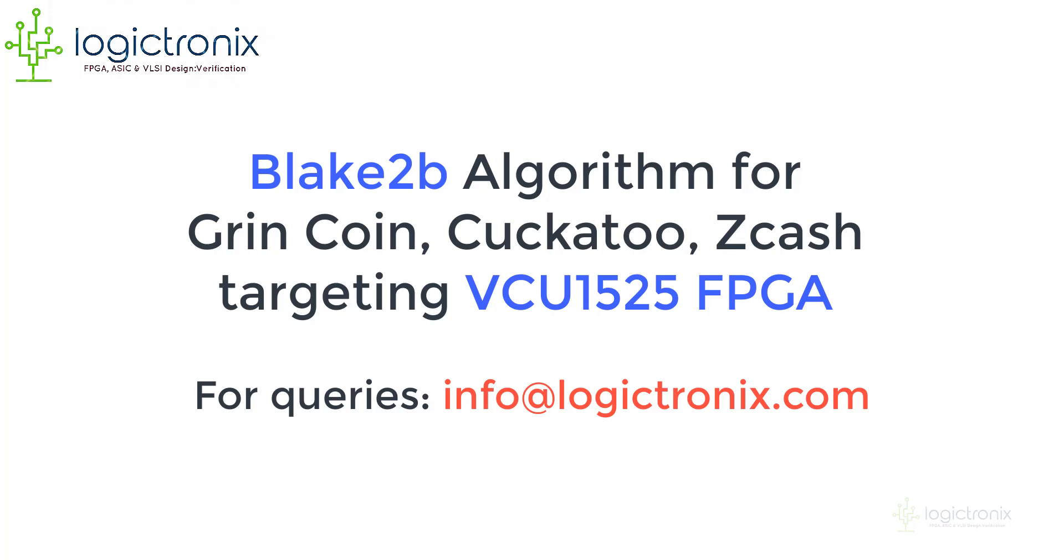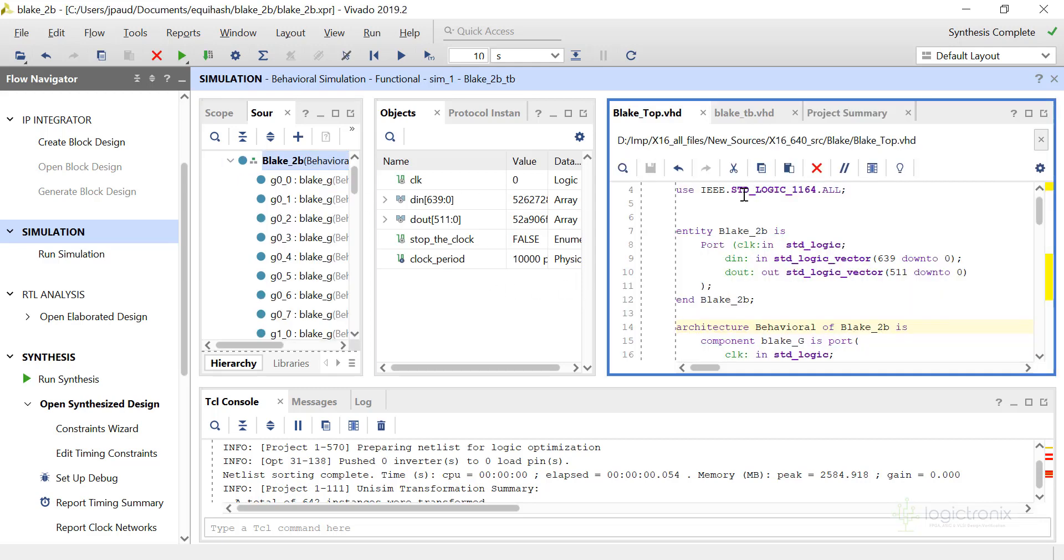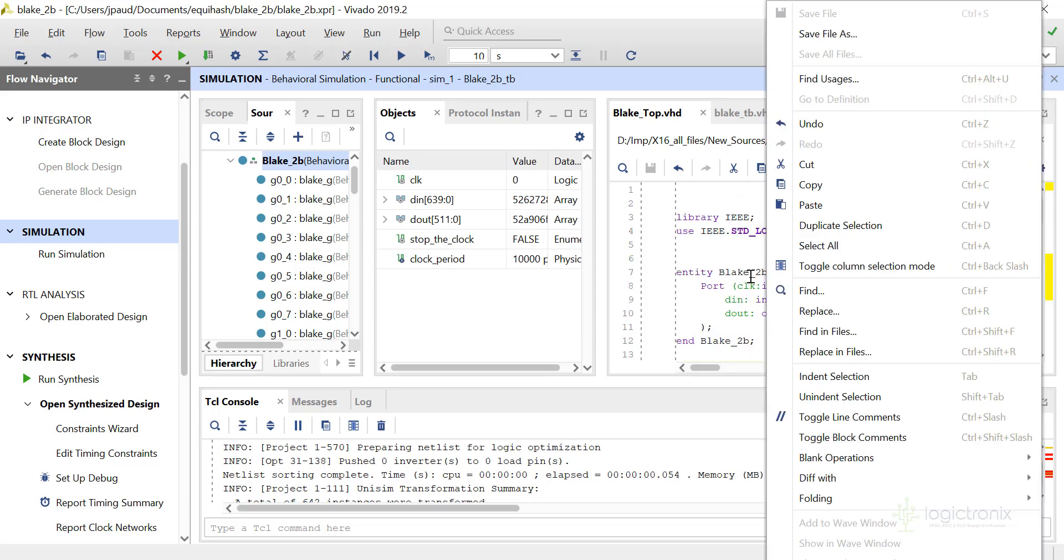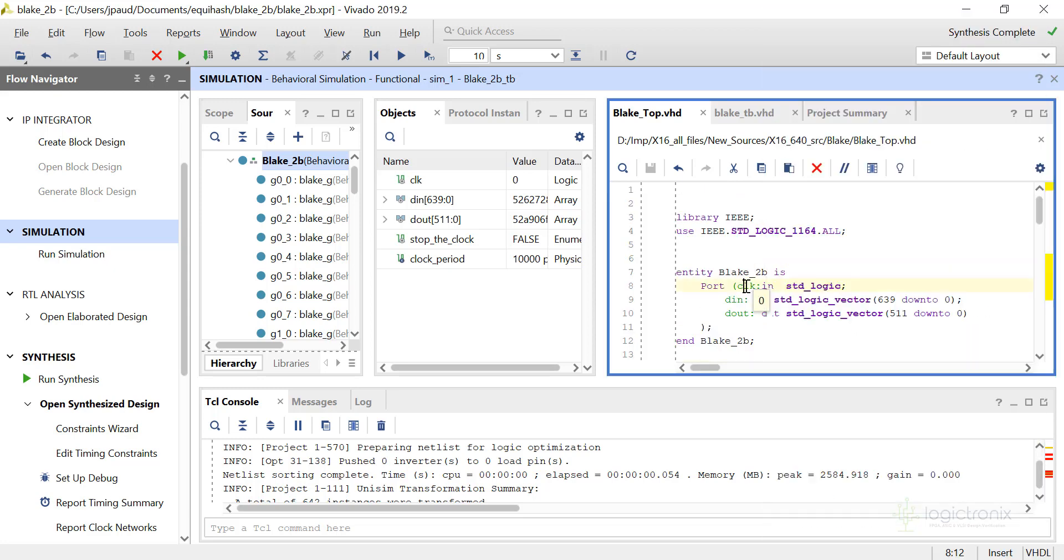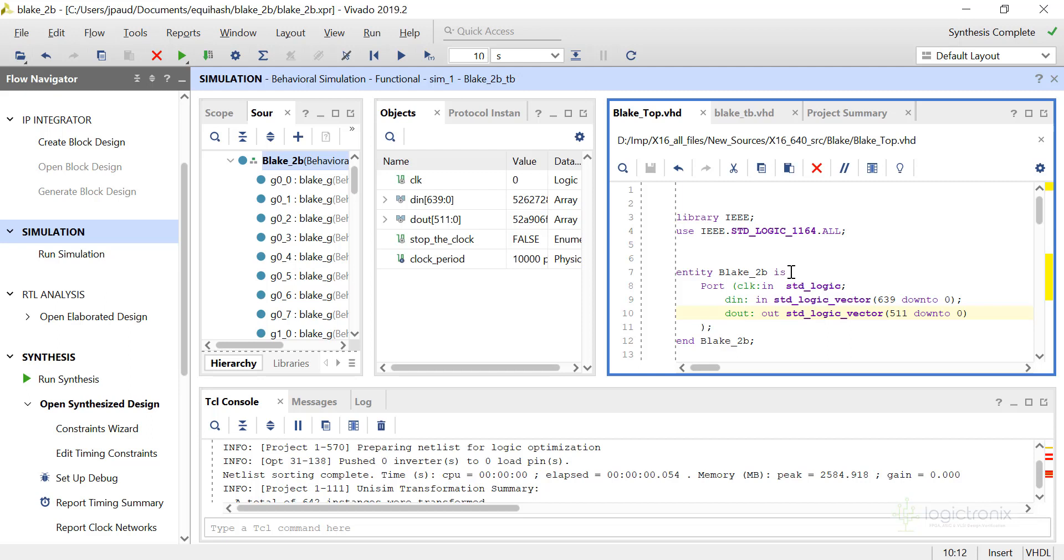Hello guys, so today we are going to look into the implementation of BLAKE2b algorithm. This is the BLAKE2b top module. We have got clock input, d_in, and d_out. This is a fully pipelined or fully unrolled design, so it can take input every clock cycle and give output every clock cycle.